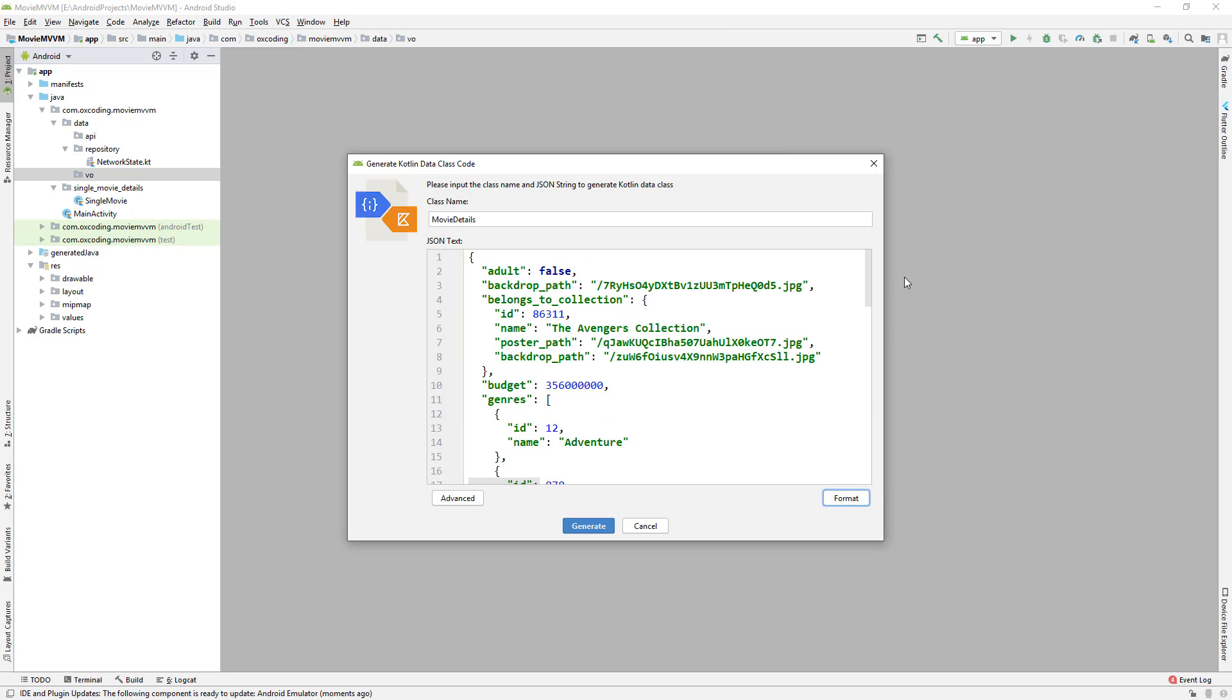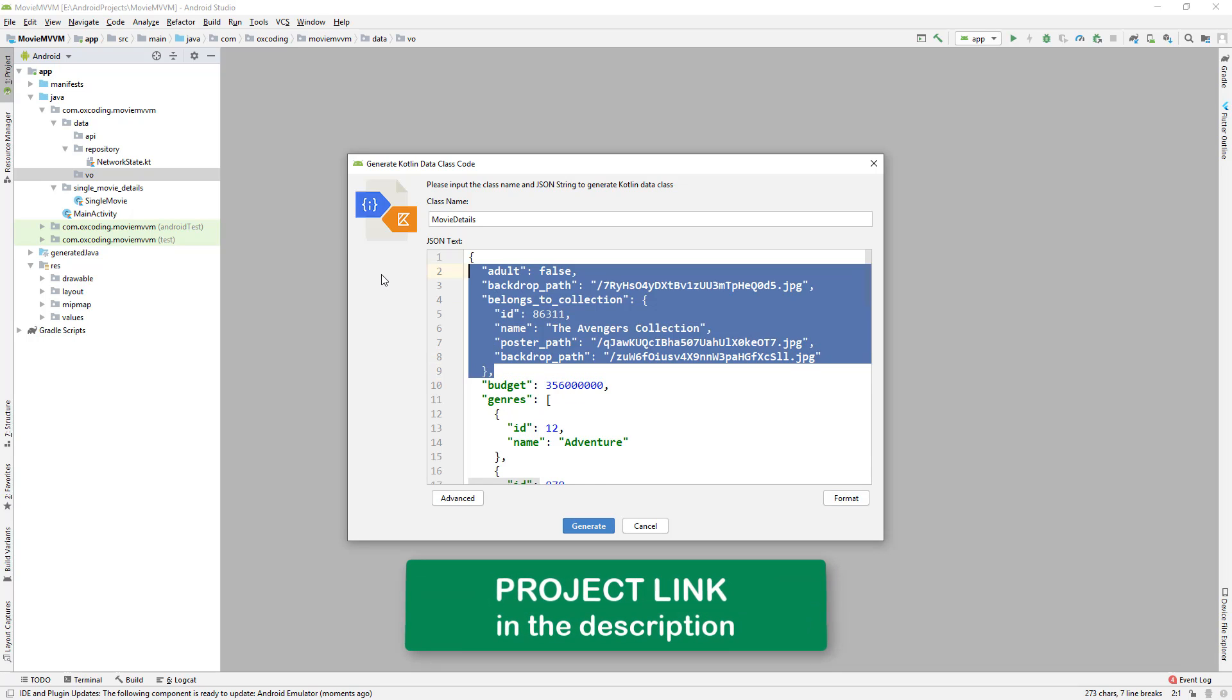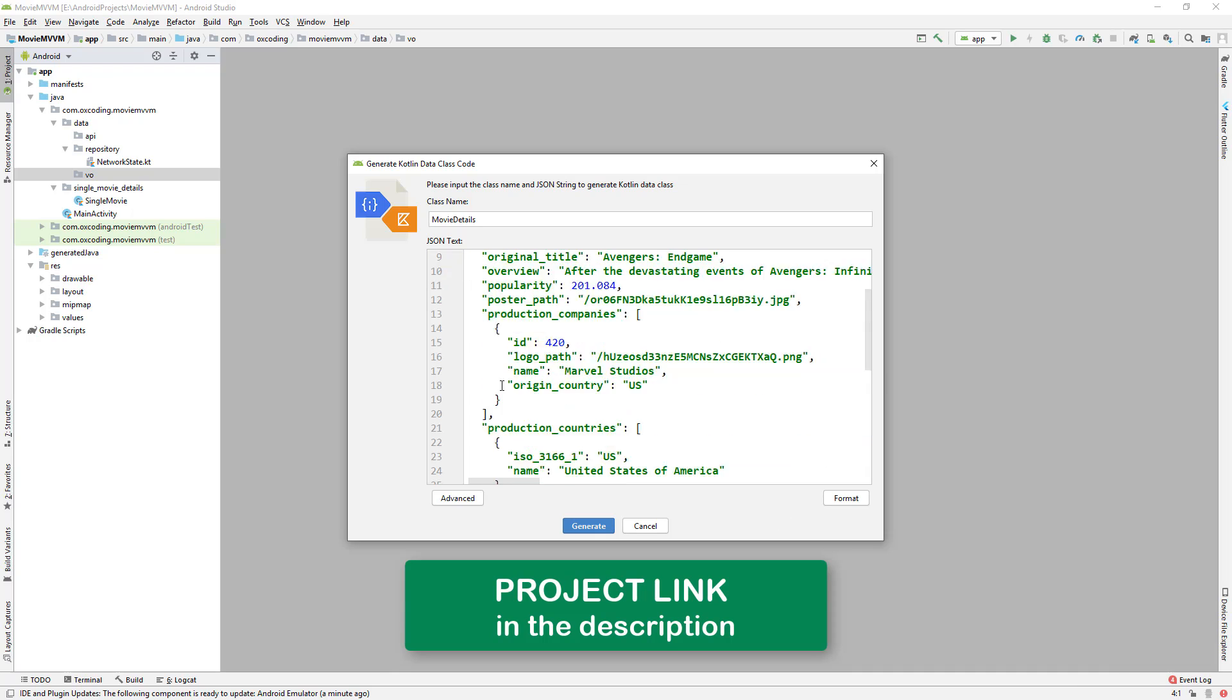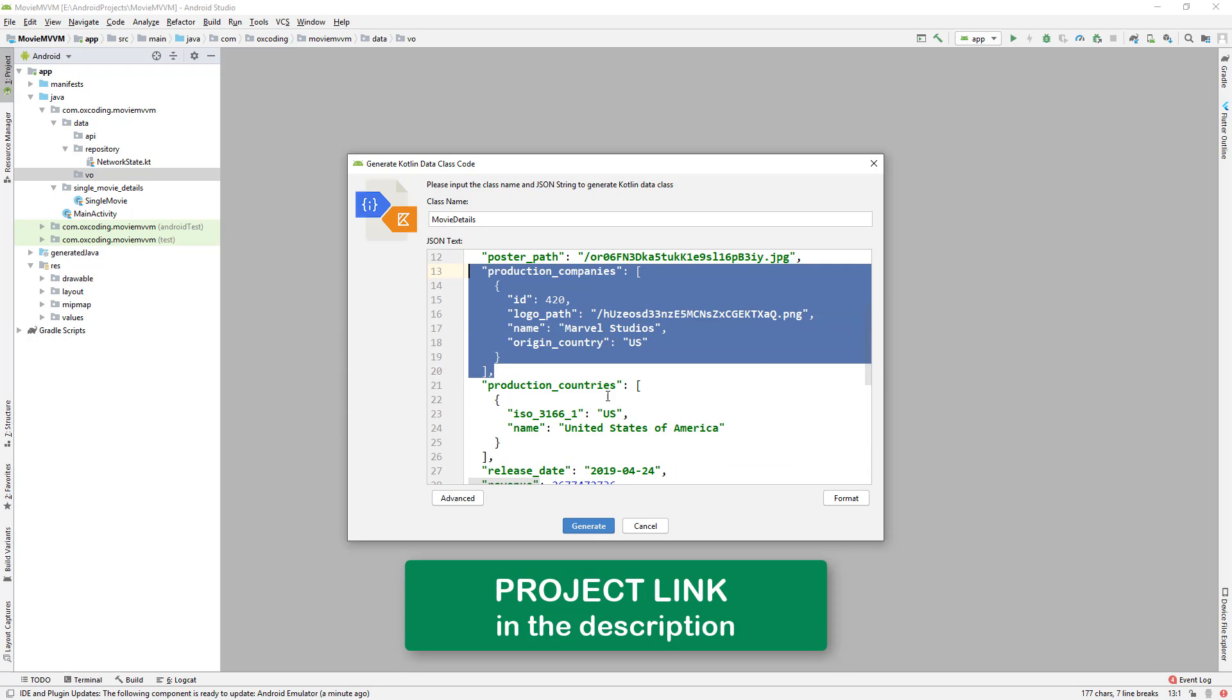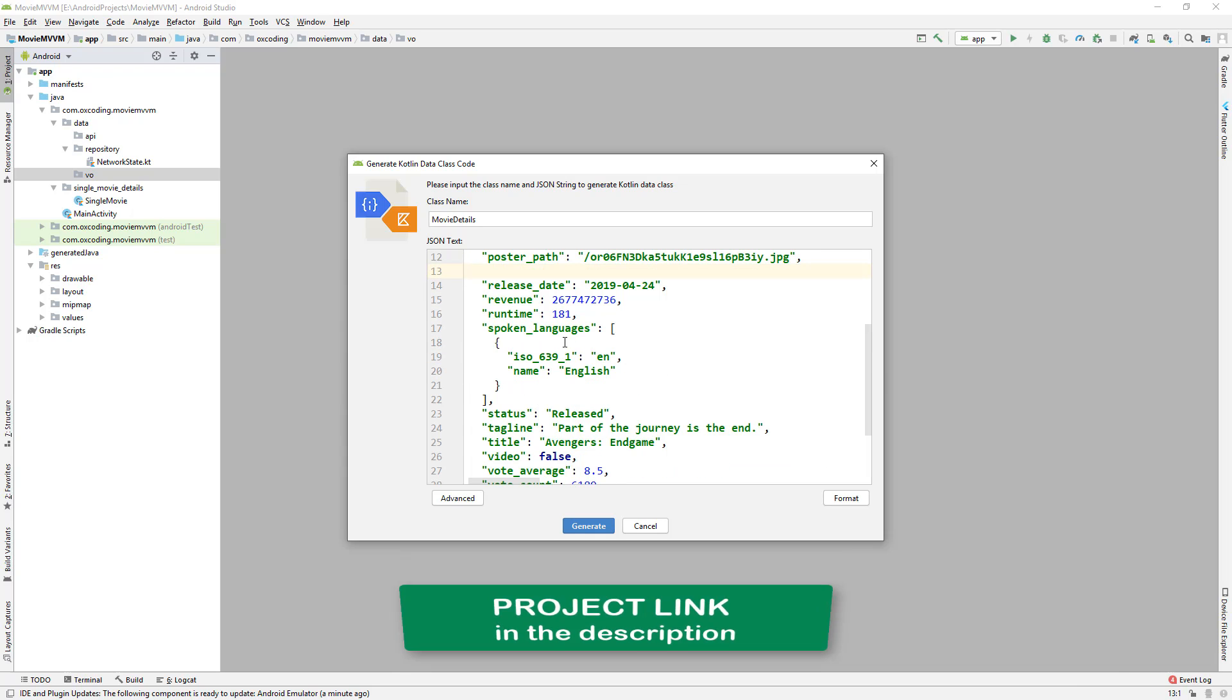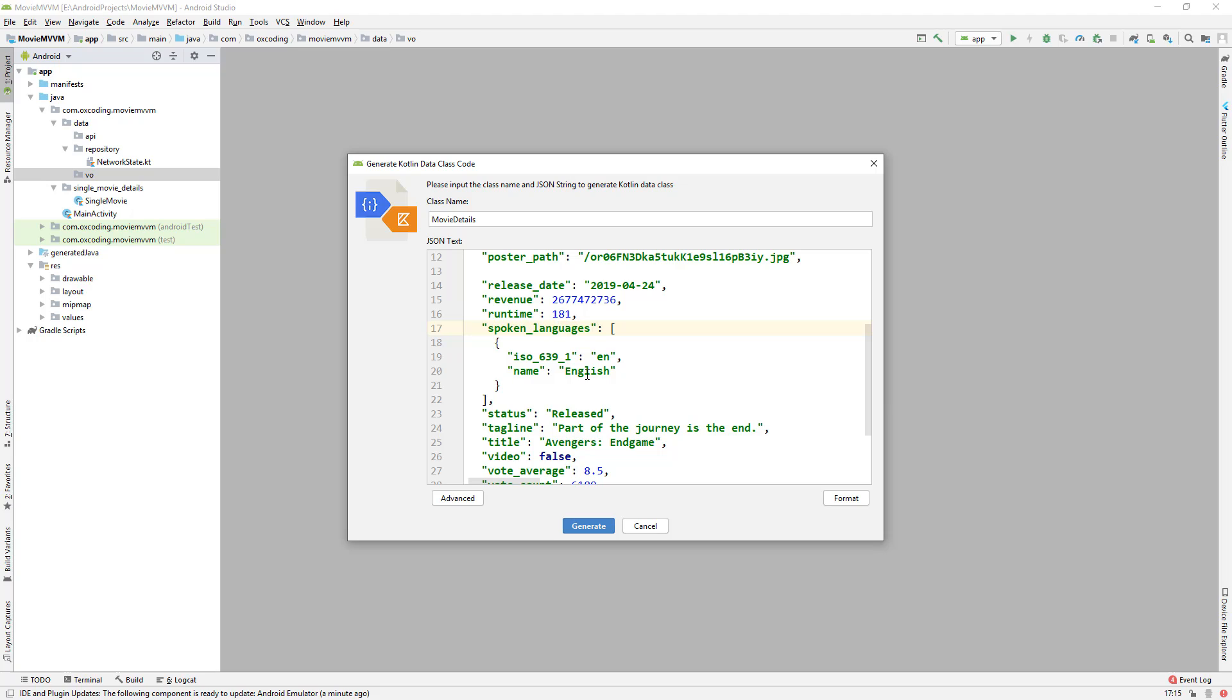We don't need all of these fields, so let's remove some. We also don't need spoken languages, but as you can see, it has multiple fields inside of it. To give you an example, let's keep it here to see what will happen. Now click on Advanced.